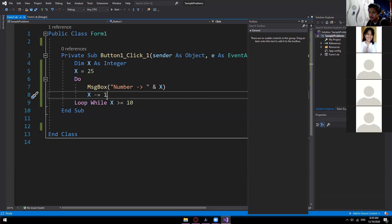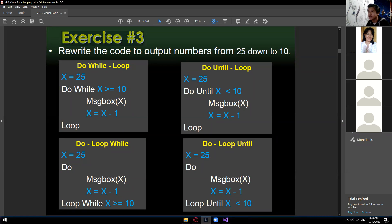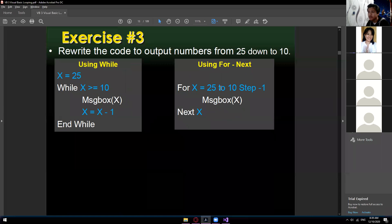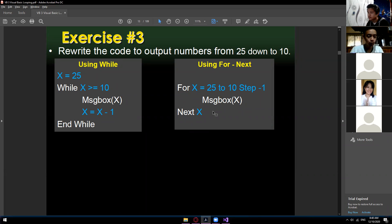Are we clear, guys? Did you understand? Even if not fully, at least you grasped the idea. That's it for exercise 2 using do until, and here's the syntax for using while and for next — I'll leave those to you. Same as exercises 1 and 2, just different conditions — your condition now is 25 to 10.